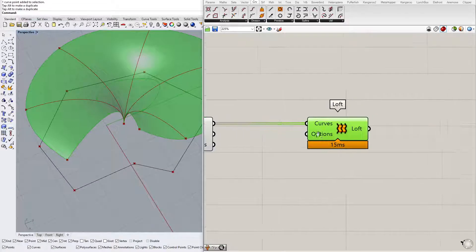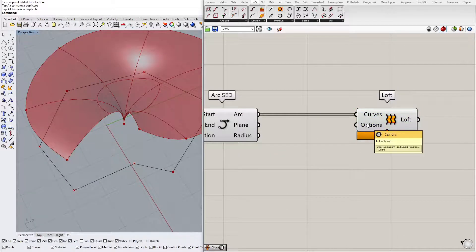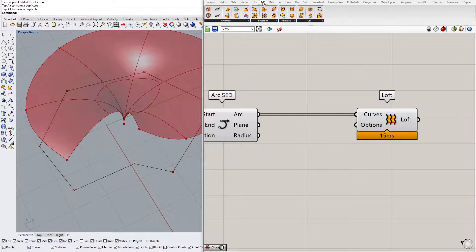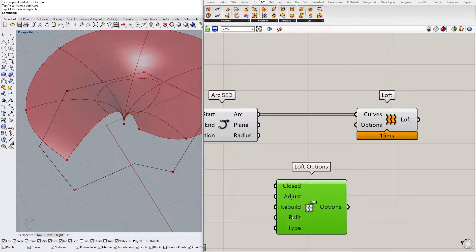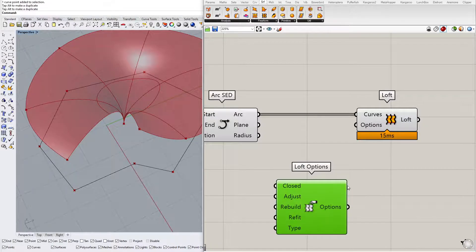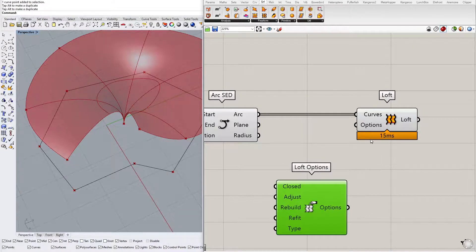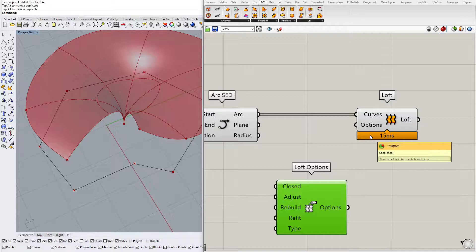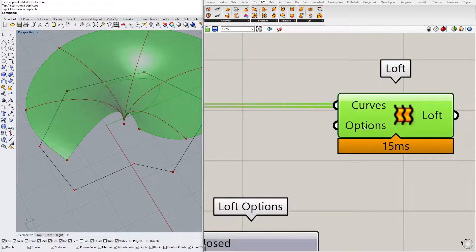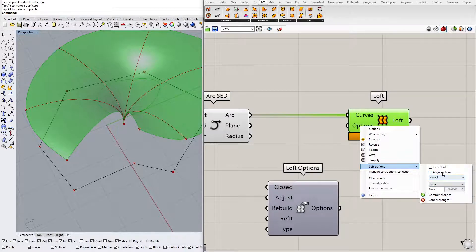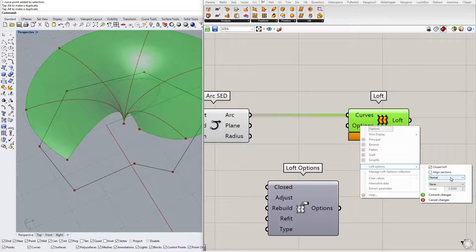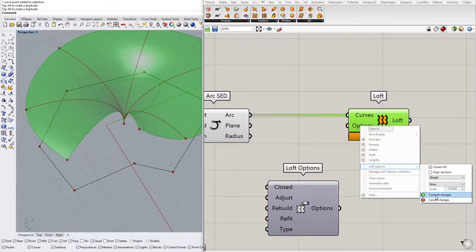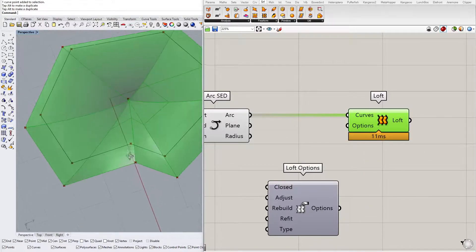So how do we change the options of a loft? You could look for a loft options component somewhere, but if you are sure of what you want to get, then you can adjust those options here. You have to right click on those options, go to loft options and then select from the menu. We want a closed loft, and here in the first drop down we change from normal to straight. Then we click on commit changes. And here we are.